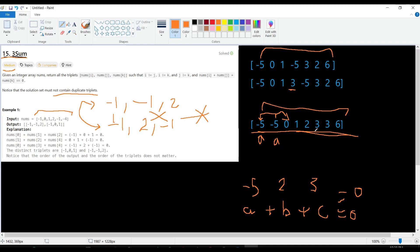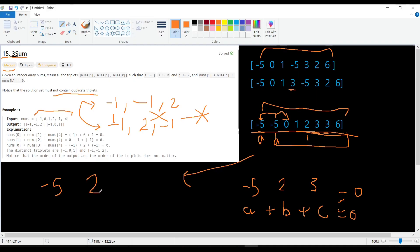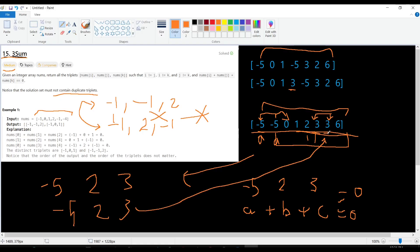Even though there are two minus fives and two threes, we guarantee there is only one solution. In the two-sum step, when we shift the index, if the previous value equals the current one, we jump over it — the same duplicate-skip check applies. So if two consecutive numbers are the same, we skip one of them.